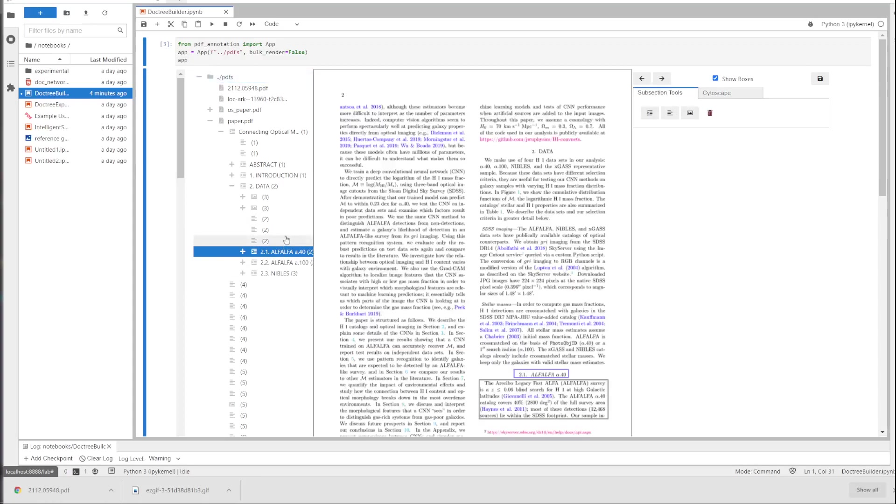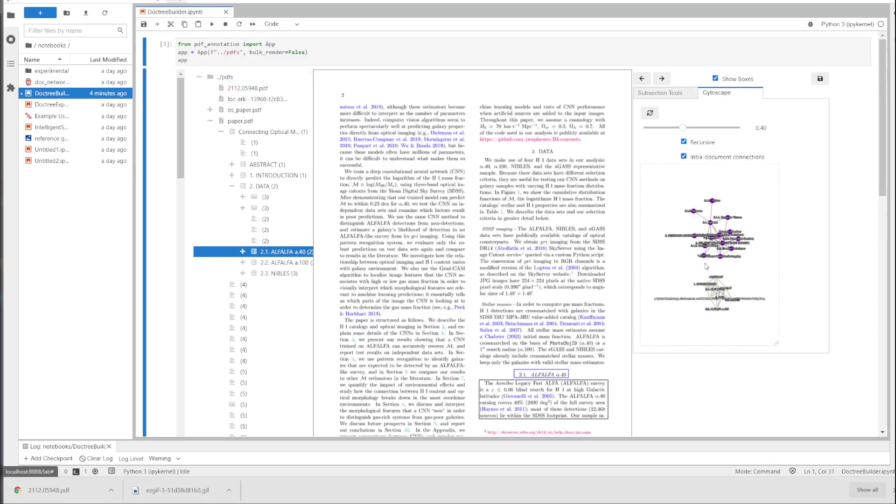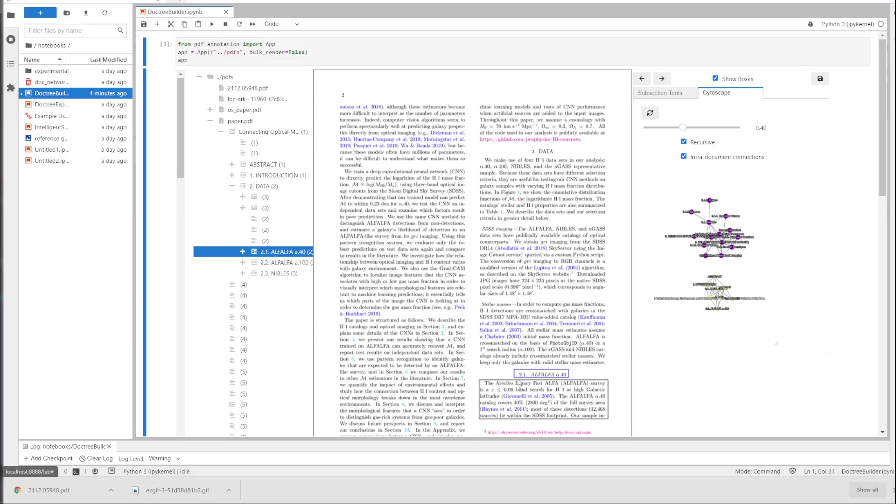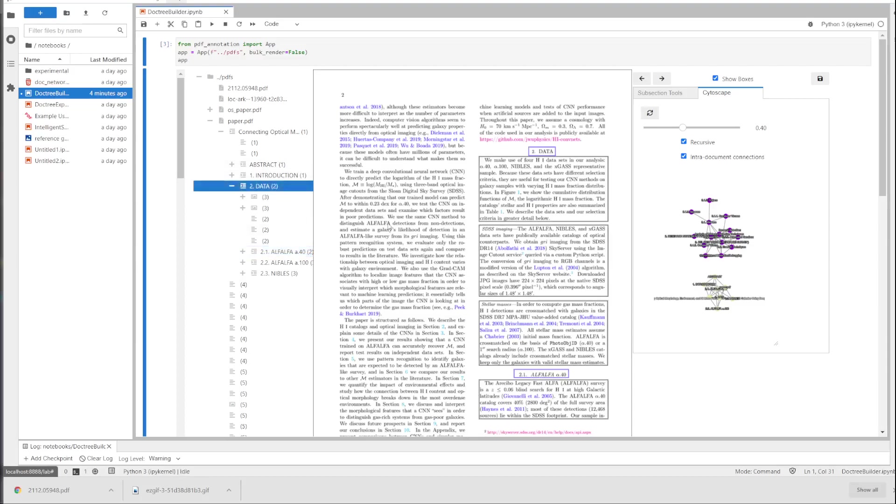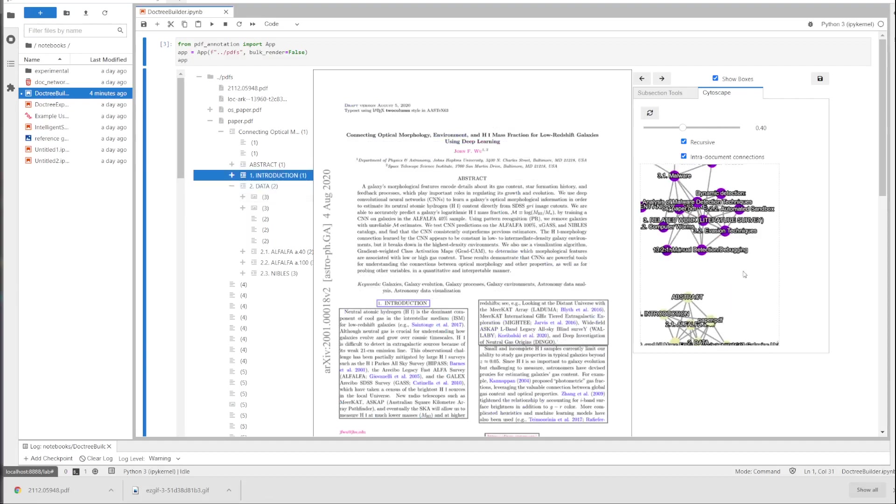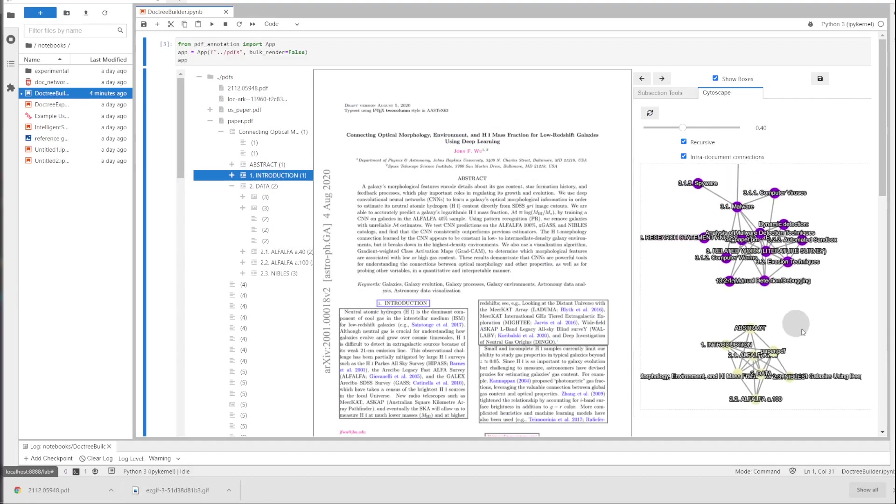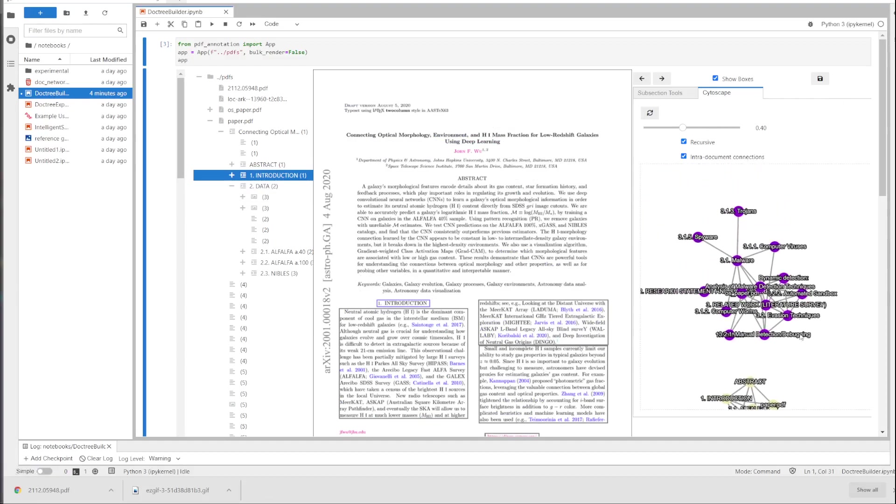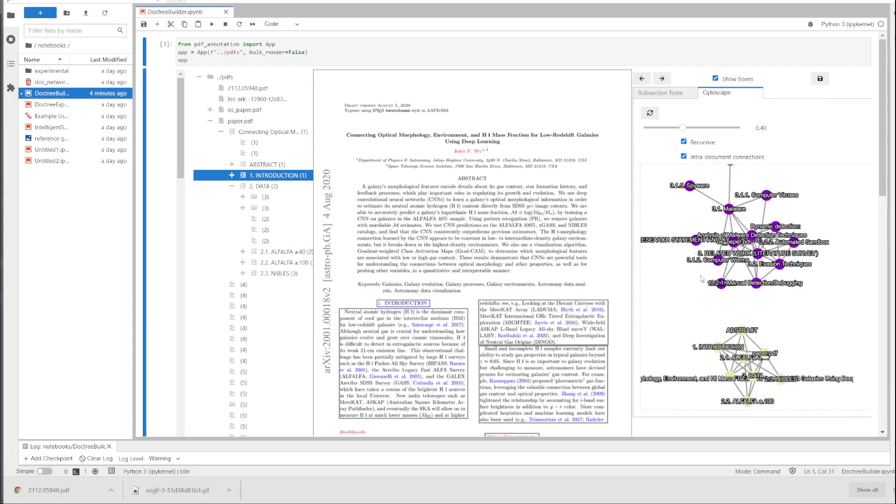And we can click on this node to go to that section. It's bounded by the boxes that define the section. There you go. That's the site escape. See that there's two papers currently being shown and there's no connections between them.